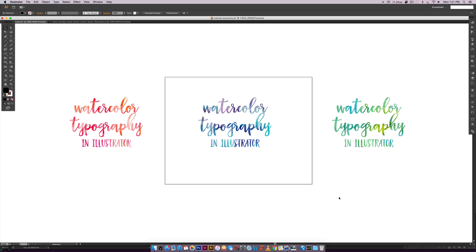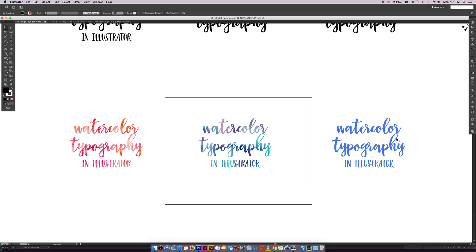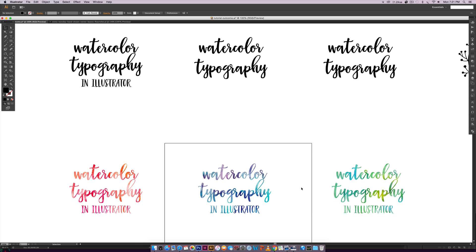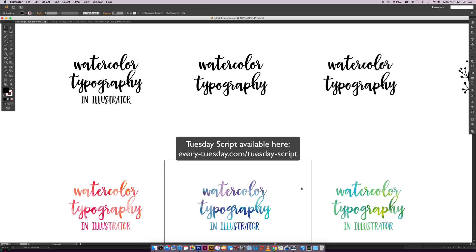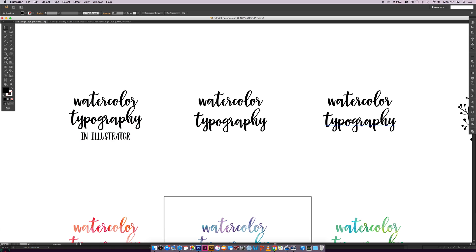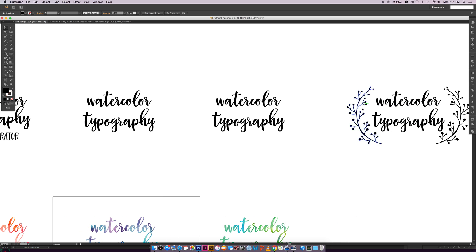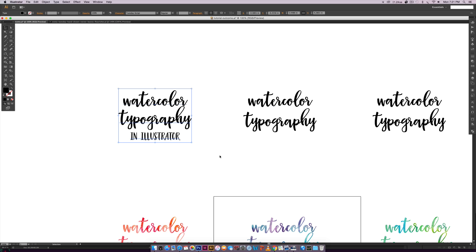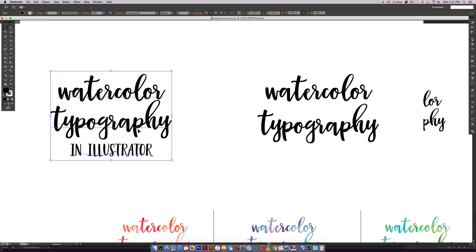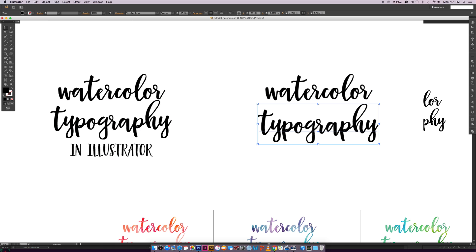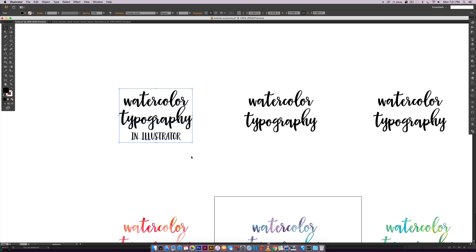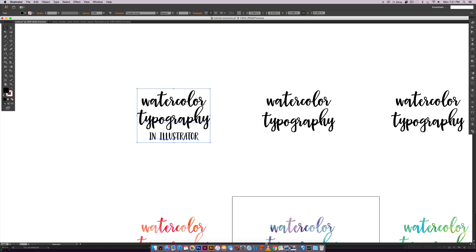We're going to go over three different methods — mix and match and use whatever works best for you. This is the final outcome of the tutorial: beautiful textures in some pretty type. The font I'm using is my own font called Tuesday Script. Method number one applies whenever you have a single word, a letter, or lines of text that were all created together as one piece.